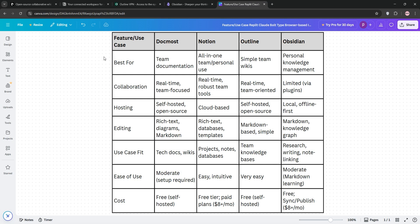Notion is the go-to for teams needing flexibility. Think projects, wikis, and tasks in one. Obsidian is a solo star, perfect for researchers or writers building a second brain offline.